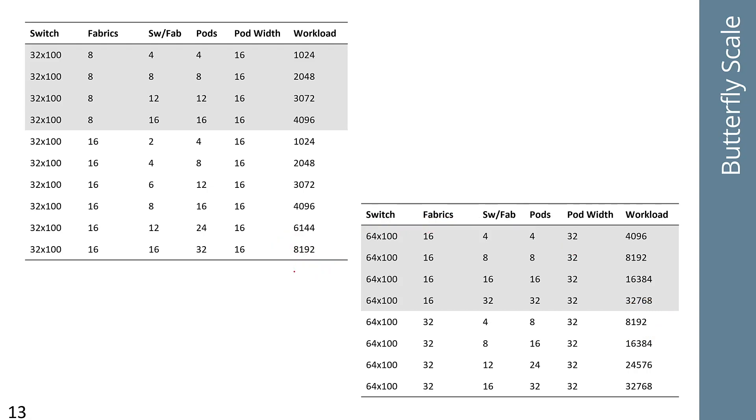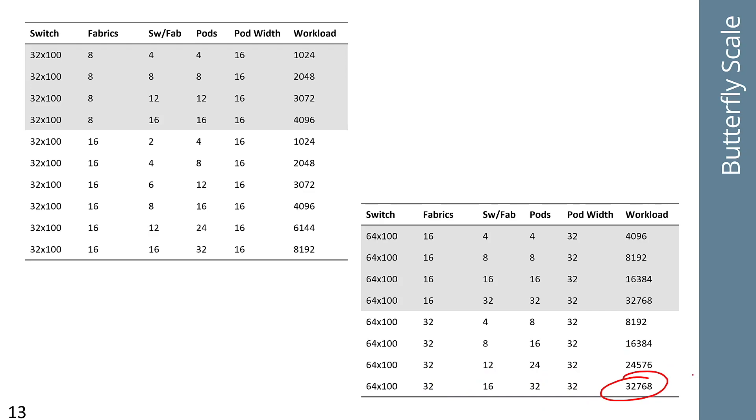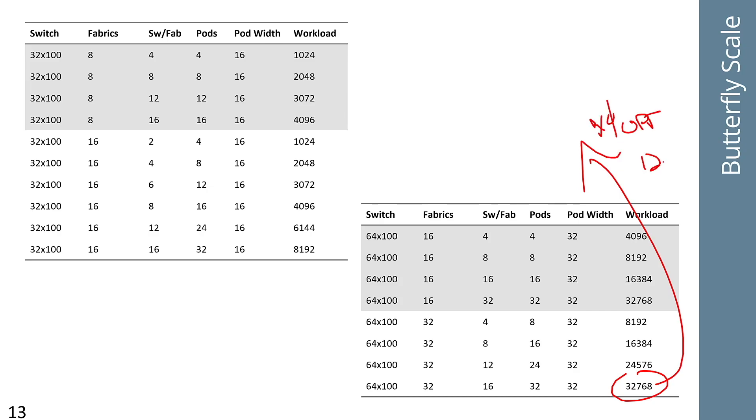At the high end, with 64x100 devices running 32 fabrics, 16 switches per fabric, 32 pods, and a pod width of 32, you can build 32,768x100. Applying a 4x optical breakout brings that to approximately 120,000 25-gig workload-facing ports. There aren't many data centers that need to be that large, so clearly you can build a single-SKU data center fabric where every device is identical in terms of rack units and software using this butterfly style fabric.